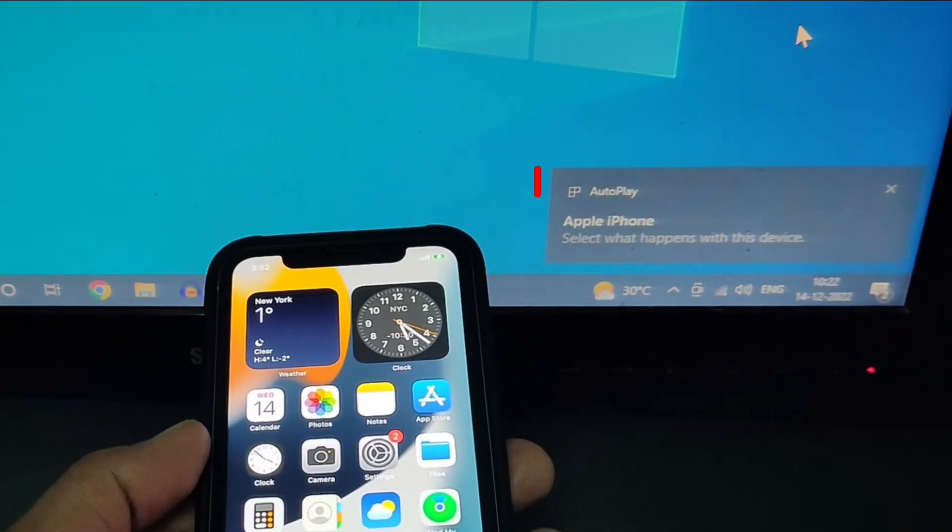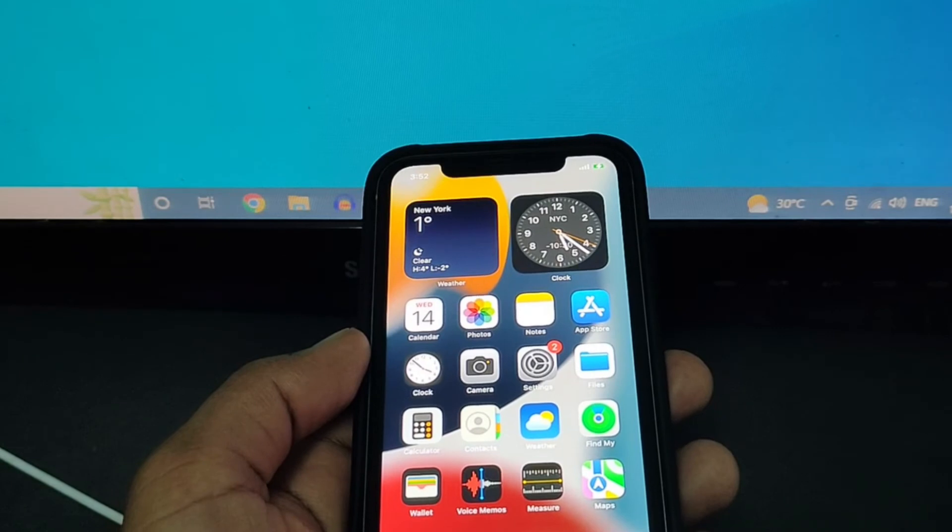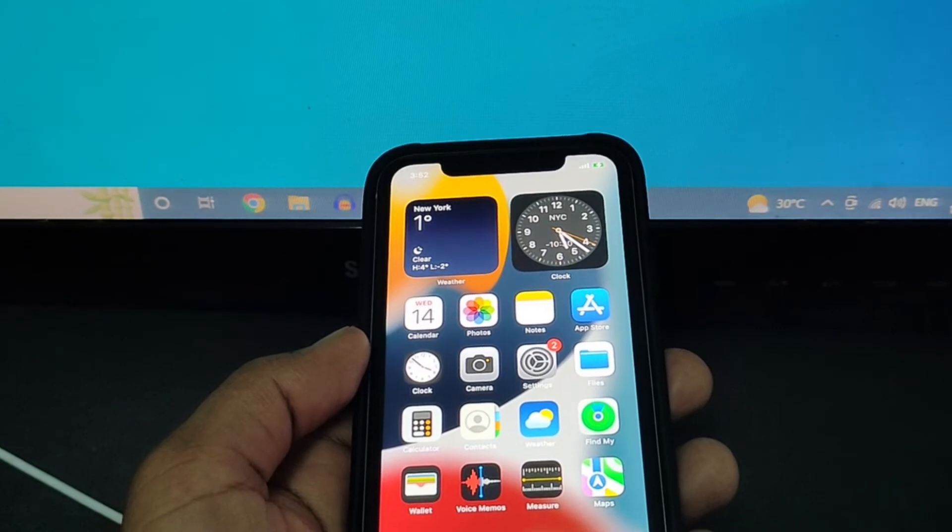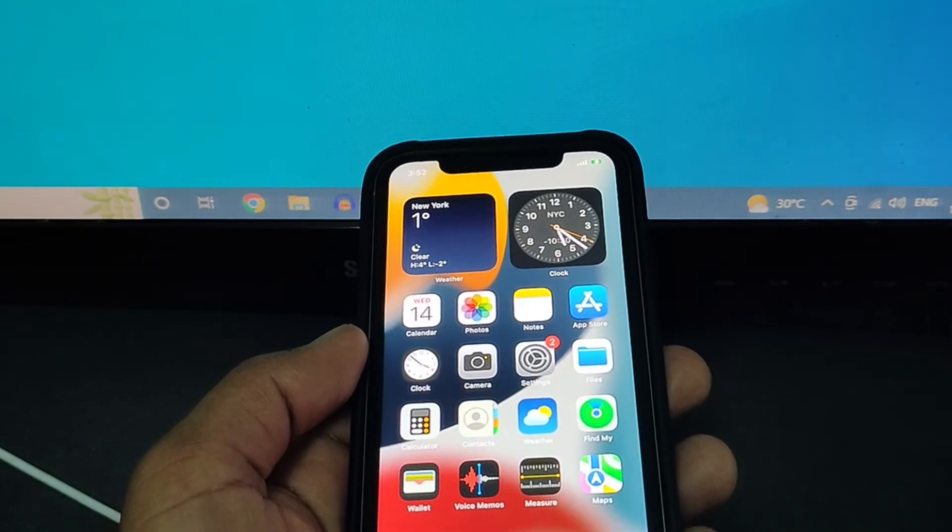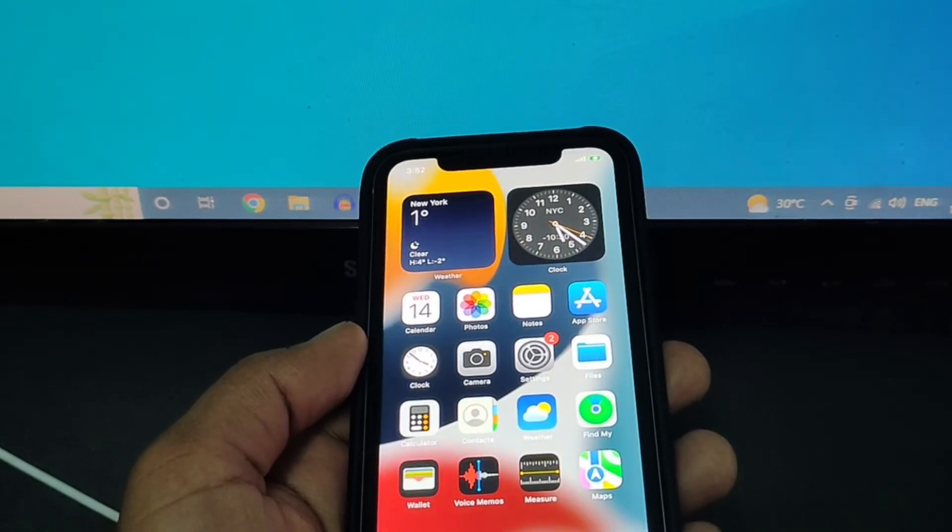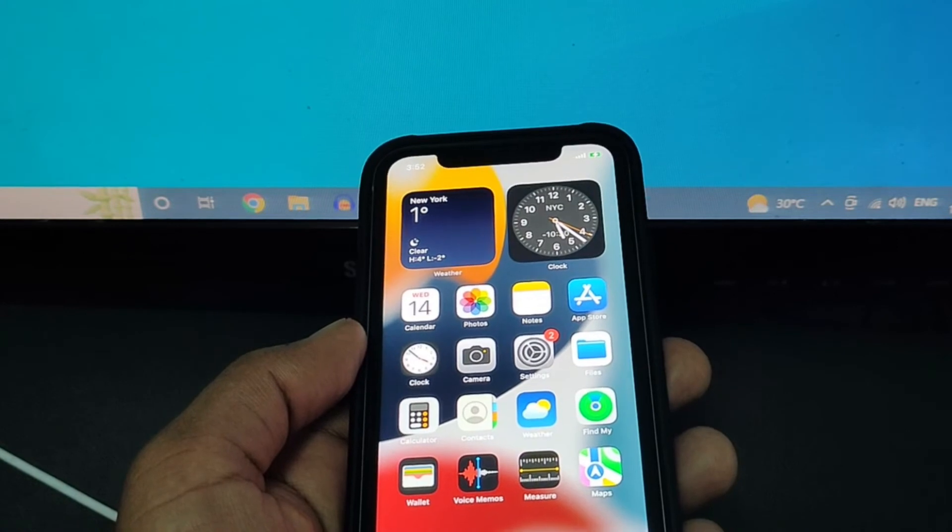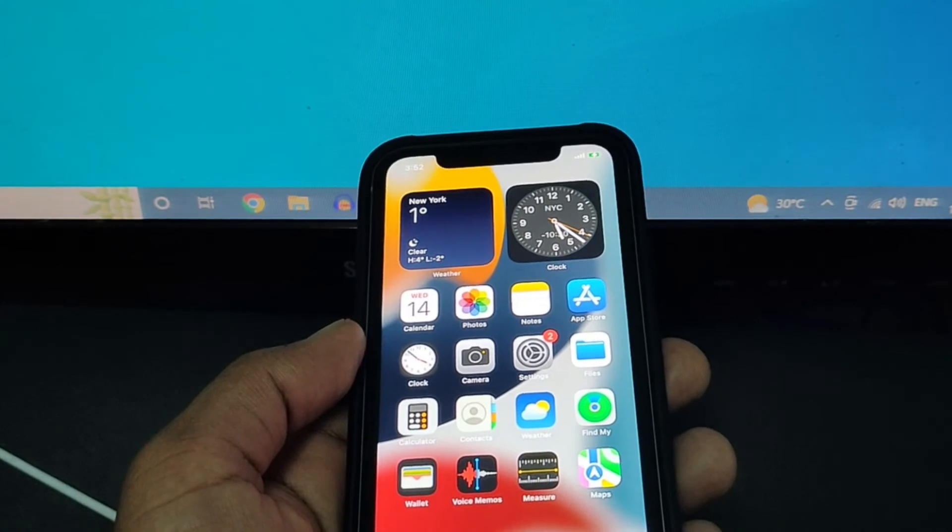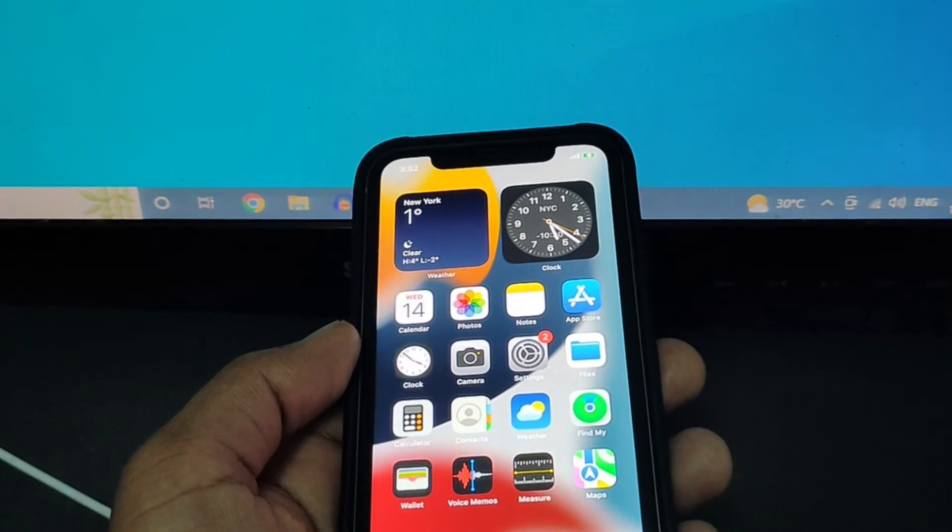Now your iPhone is successfully connected with PC and after this you can easily transfer files or share your iPhone internet with PC via hotspot.